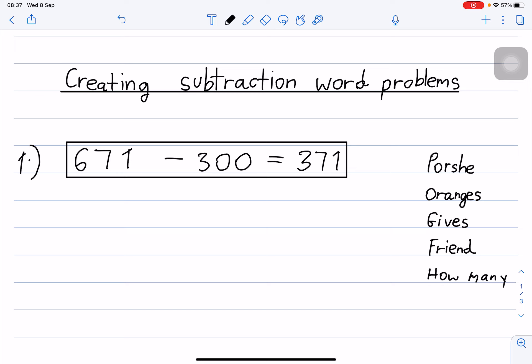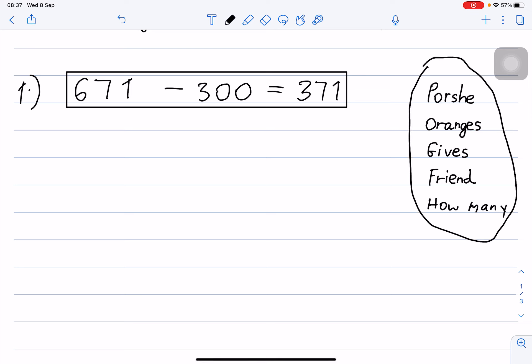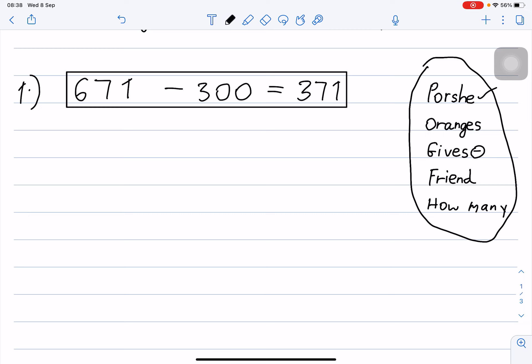Students, minus is not difficult, it's easy. I will show you how to do it. We have 671 minus 300 equals 371. We will use a story with the name Posh — he's a boy. We will use oranges, and the word 'gives' means minus. We will also use the words 'friend' and 'how many'.